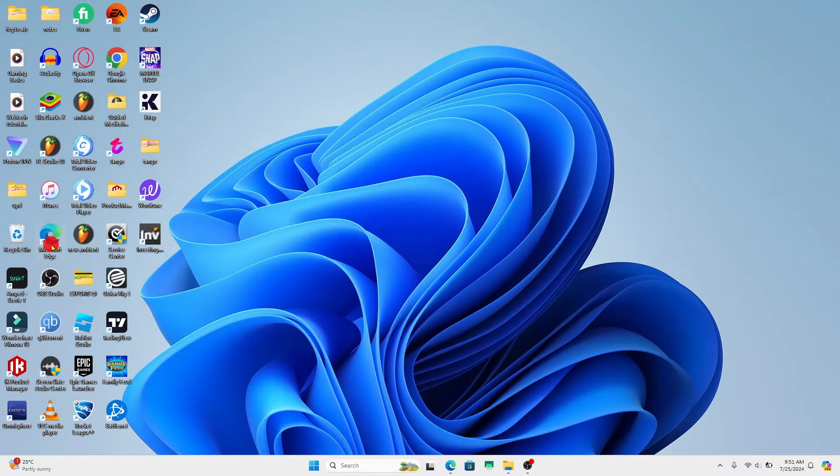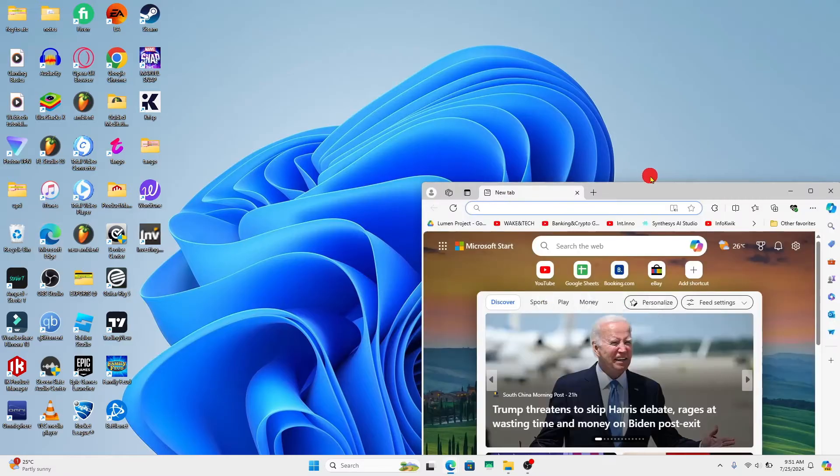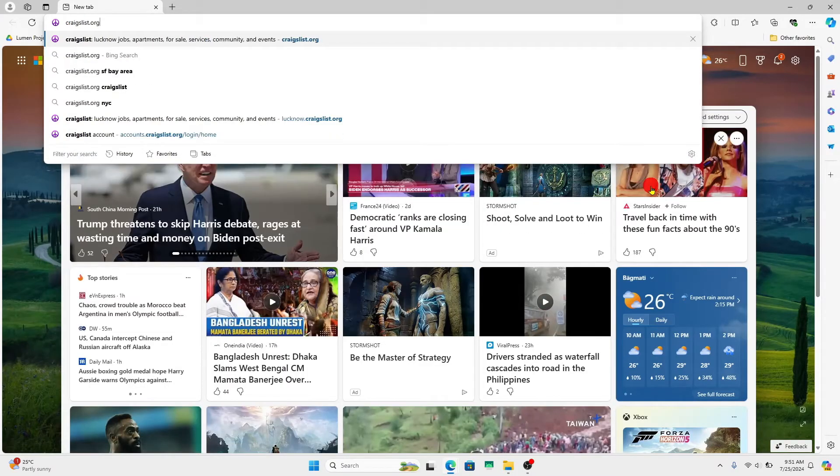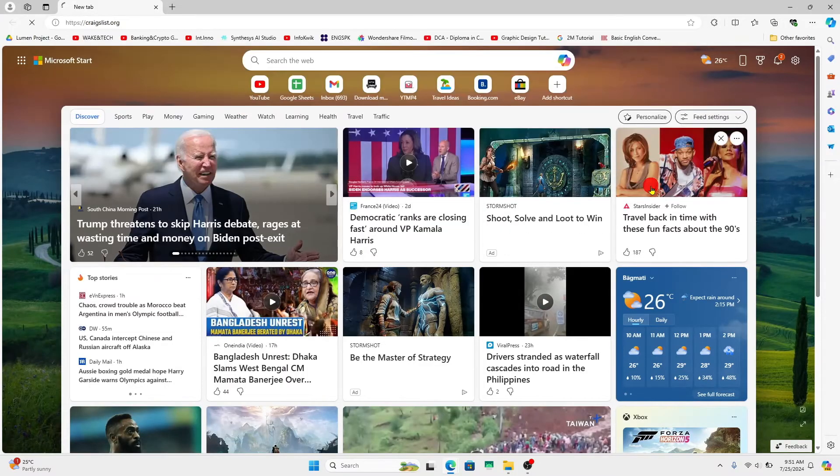First of all, open up your web browser and then in the address bar type in craigslist.org and press enter. You will now be taken into the official Craigslist website.